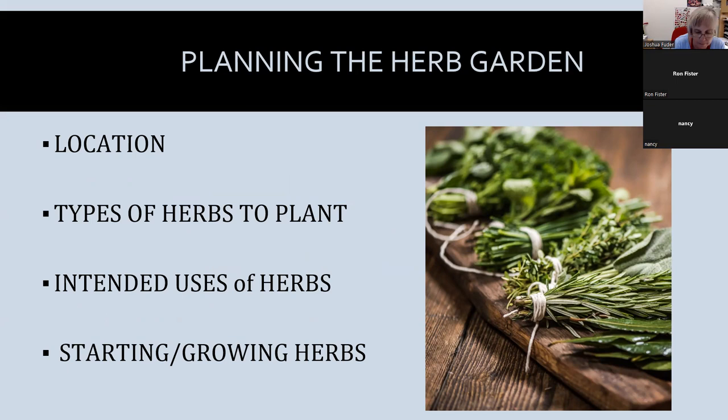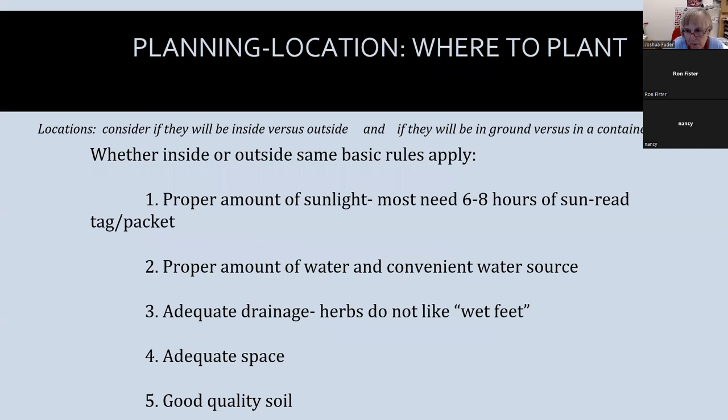Let's start with location. We have to consider if we're going to plant them outside or inside, and if outside, whether we're planting in the ground, a container, or raised bed. There are some advantages of planting outside — you get a higher yield, more flavor, and more space. However, inside you have easy access, no weeding — that's my favorite — and a year-round growing season.